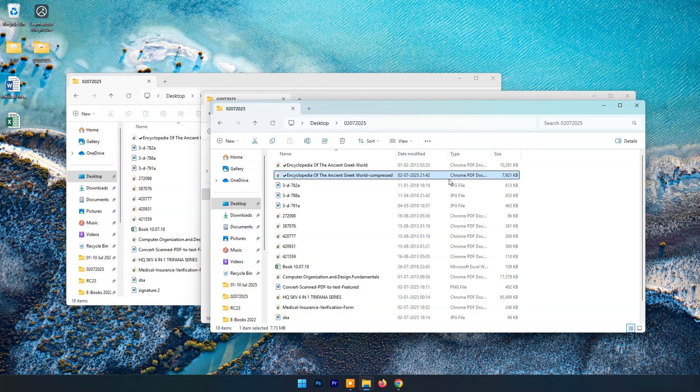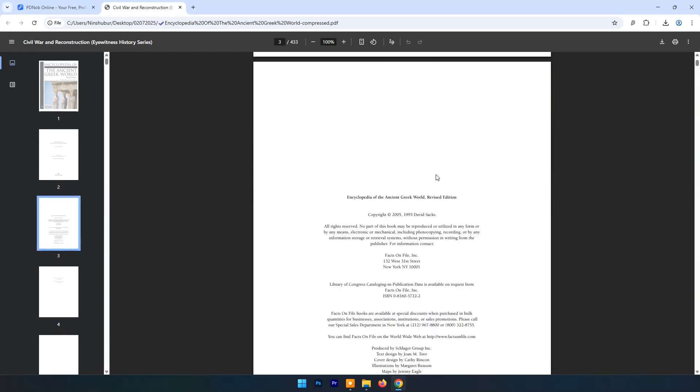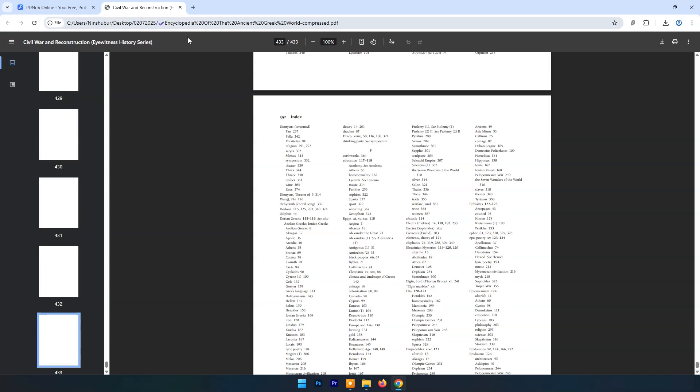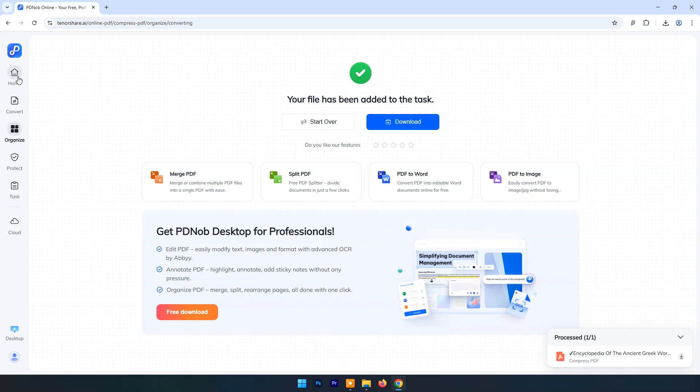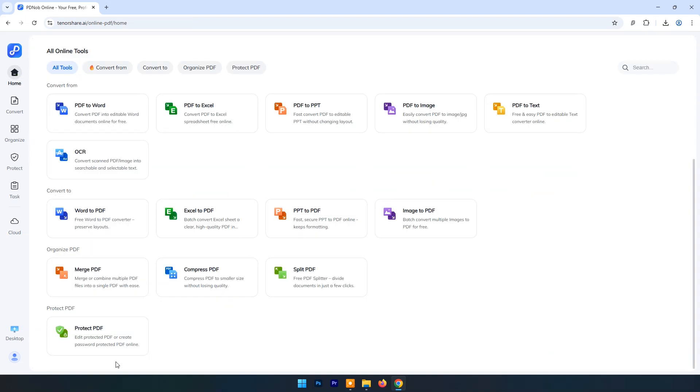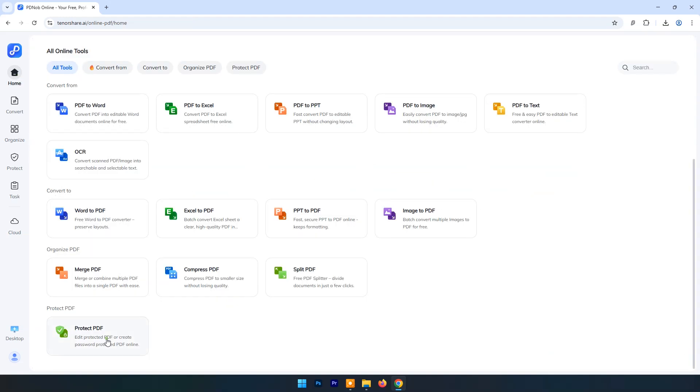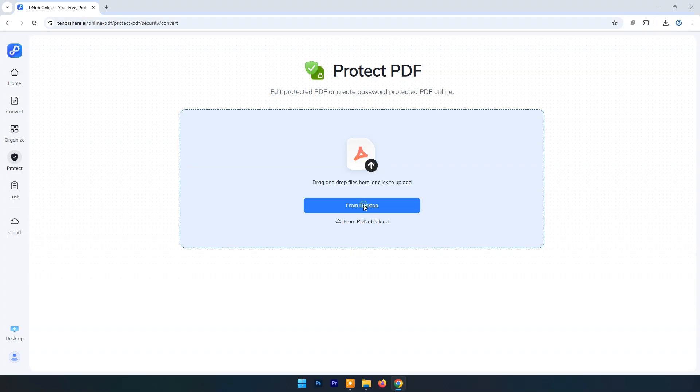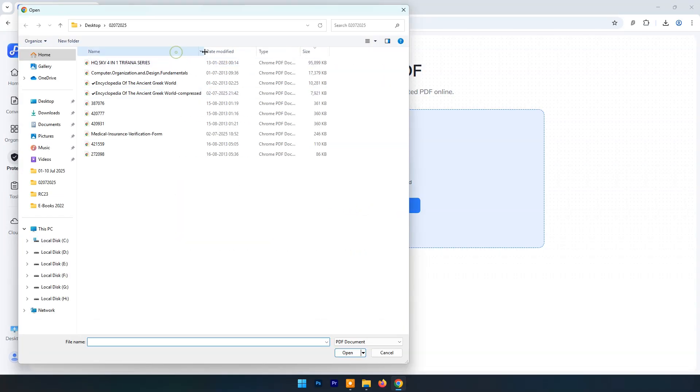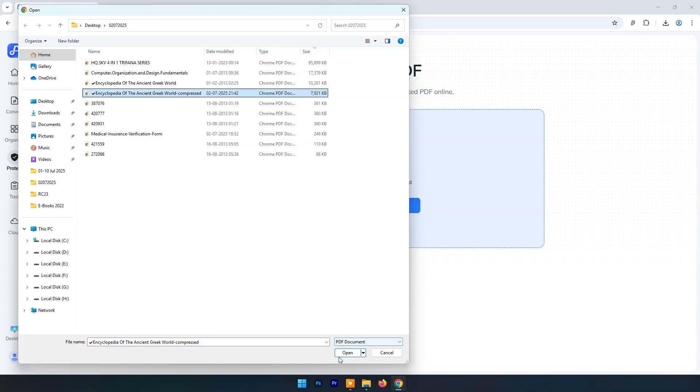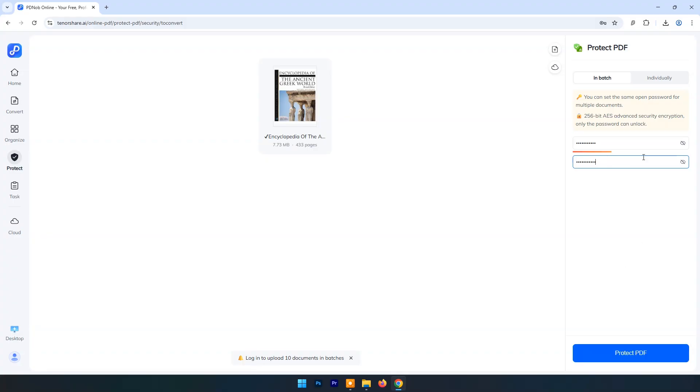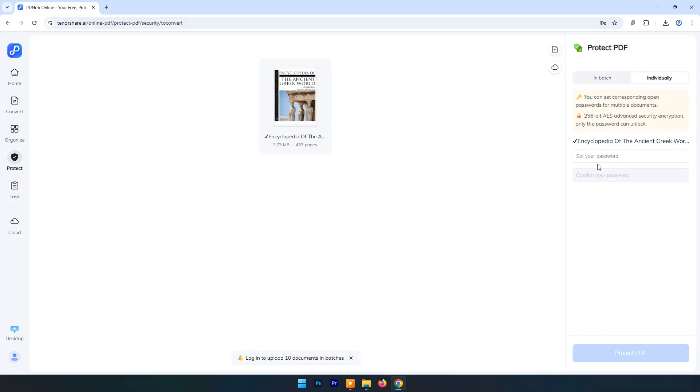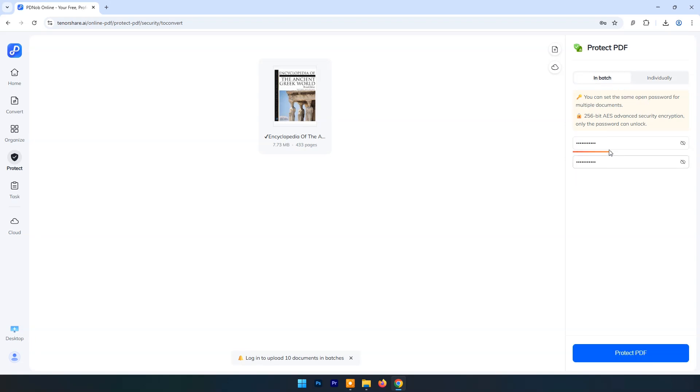Quality is also the same without losing any details. Now click on Home and choose Protect PDF. Locate any PDF file which you want password protected. Now set password. You can set the same password for batch files processing or you can choose different passwords for individual files. Now click on Protect password.